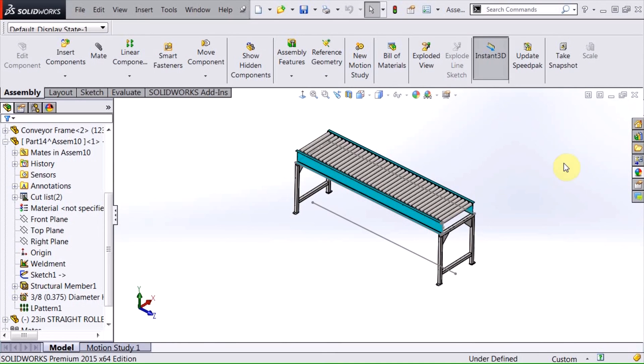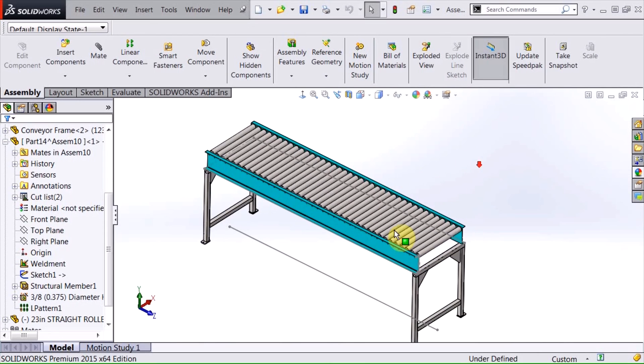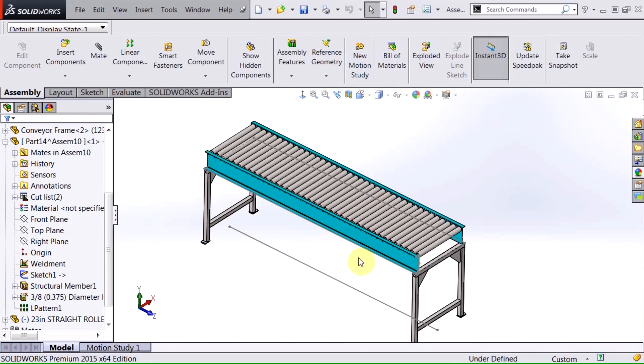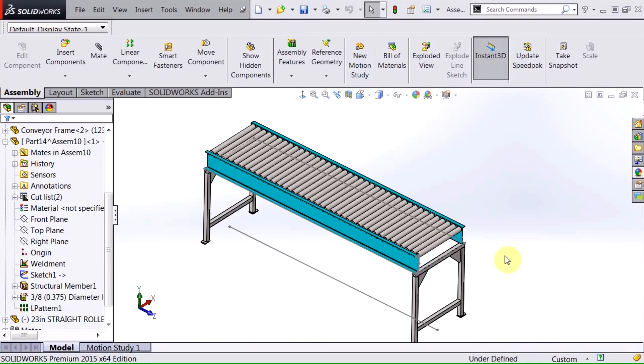So in today's video I showed you the new functionality of the pattern feature and how to create an in-place conveyor system within the context of an assembly that's controlled by a layout sketch. I hope you enjoyed that. Please subscribe to Hawk Ridge Systems YouTube channel and thank you for watching.